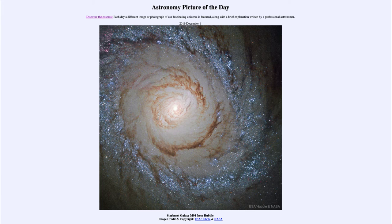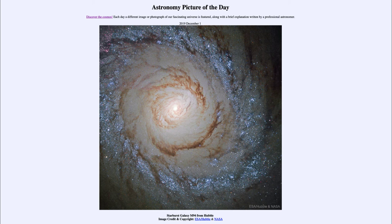That may seem like a long time to us, but in terms of the lifetime of a galaxy, that is very, very short. A galaxy like our own is about 10 billion years old. So 10 million years is only one one-thousandth of the age of the galaxy — a very short part of the entire history of the galaxy.